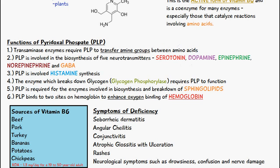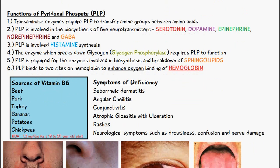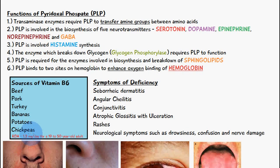Let's talk about the sources of vitamin B6. It is found in high amounts in beef, pork, turkey, bananas, potatoes, and chickpeas. The recommended daily amount for vitamin B6 is 1.3 milligrams per day, and that's for adults between 19 to 50 years old.